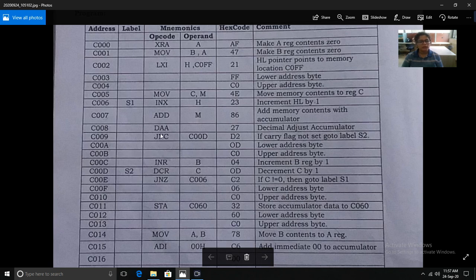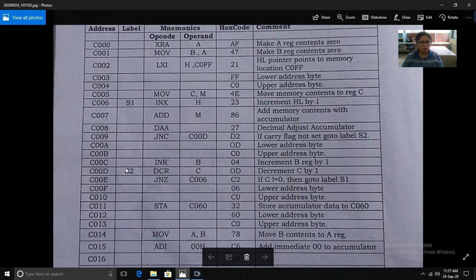Next is DAA — Decimal Adjust Accumulator. This instruction adjusts the decimal result if there is a decimal value. Its hex code is 27. The next instruction is JNC — Jump If No Carry — to memory location 600D. If there is no carry, it will jump to that memory location. The hex code of JNC is D2; 0D is the lower address byte and 60 is the upper address byte.